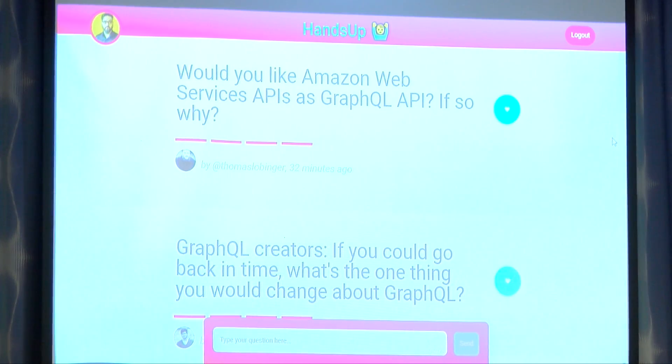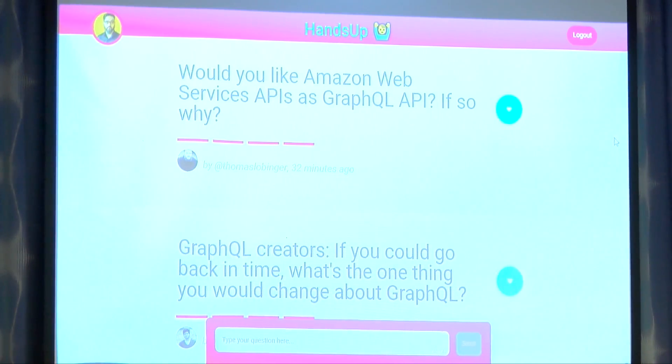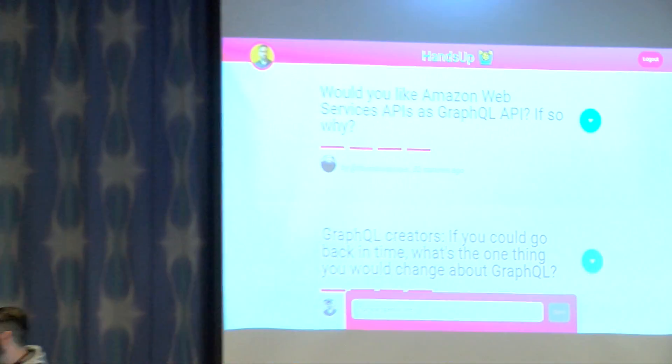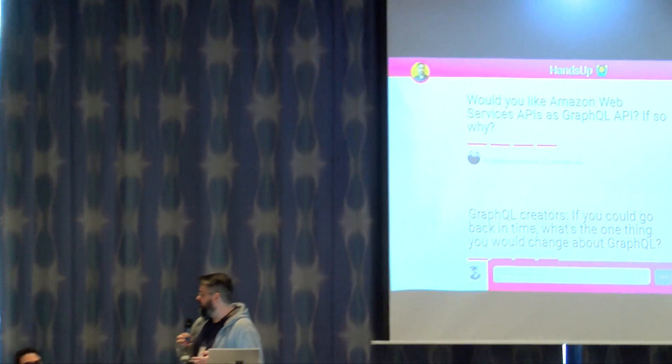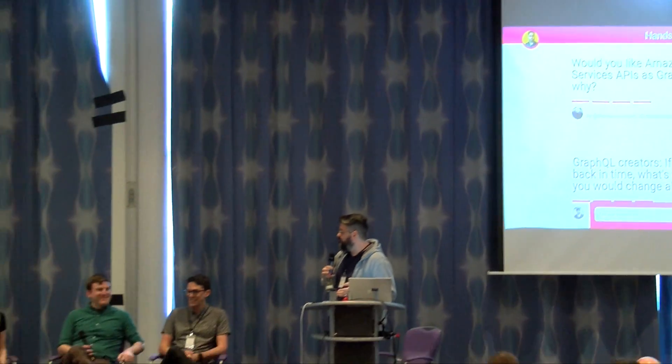Was that the correct interpretation? So do any of you not want that? I think the people from Google wouldn't want it. I work for Microsoft and we have Azure, so I don't want AWS to do that because it will improve it.